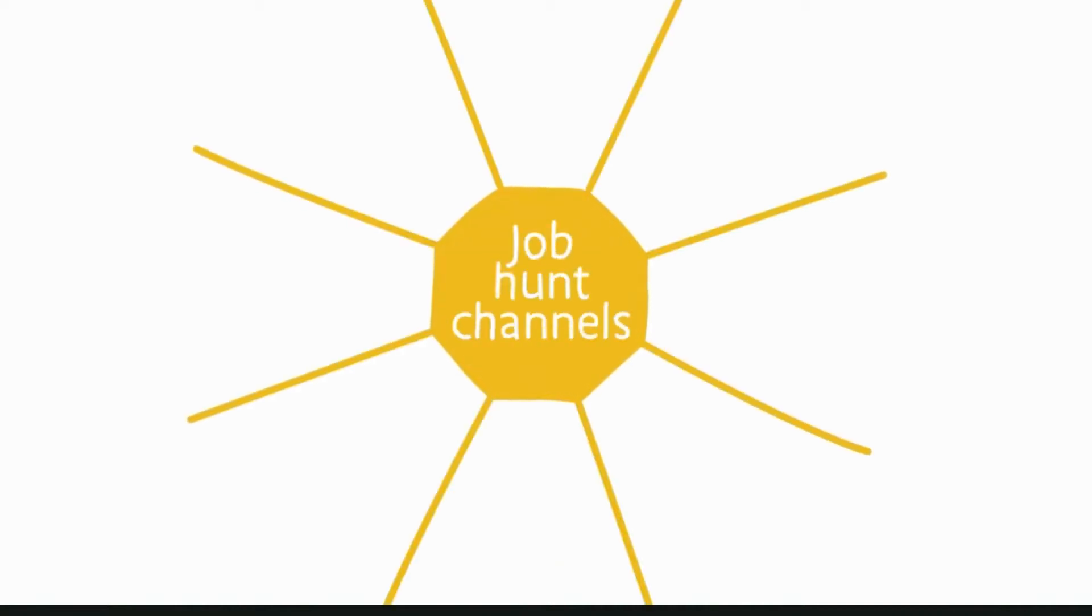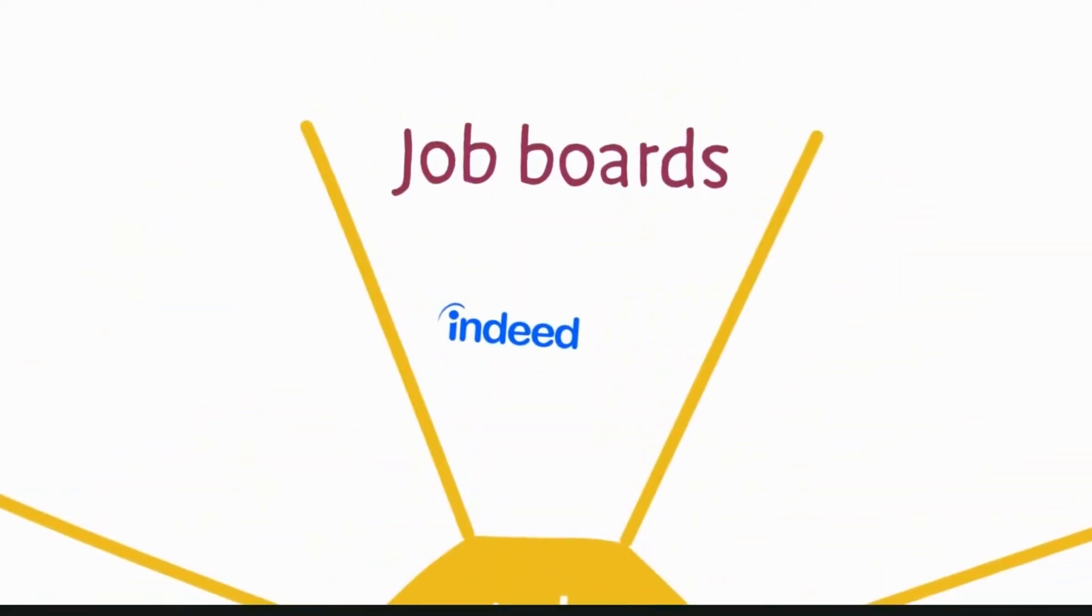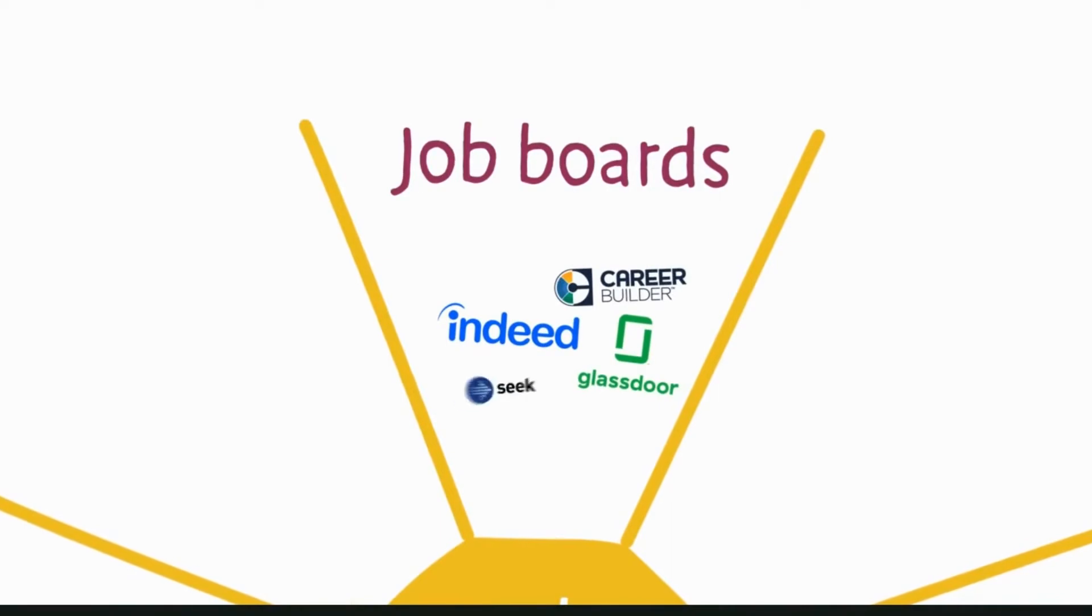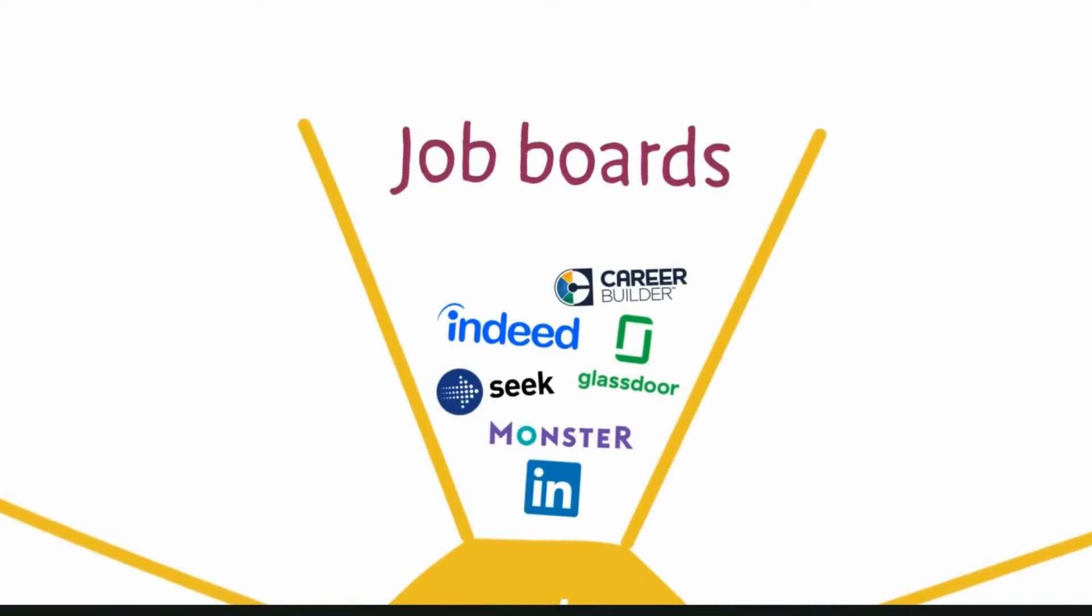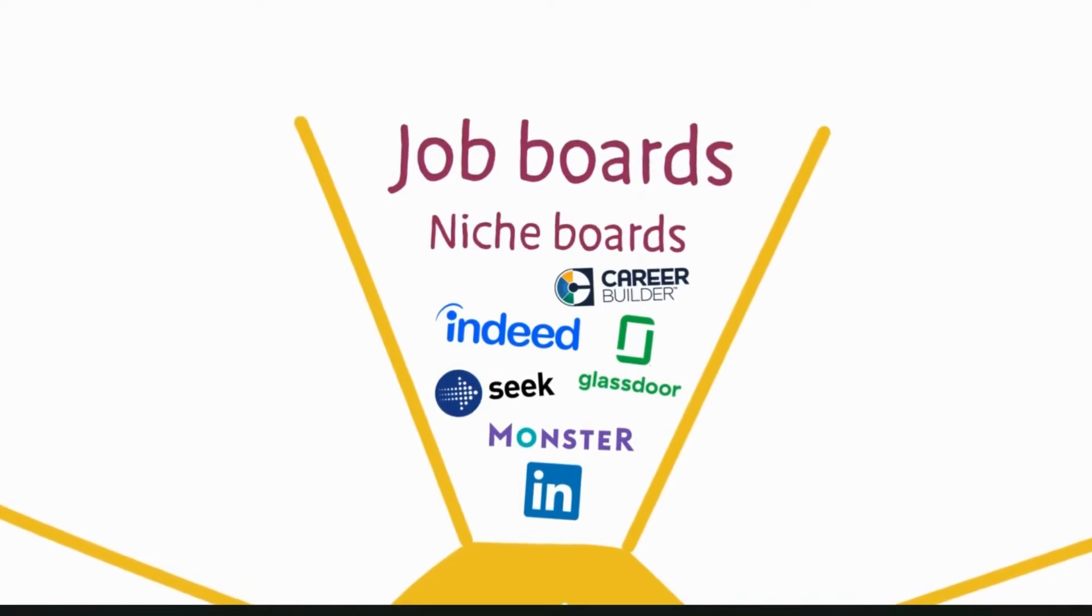There isn't just one thing you can do when you hunt for a job—there's a range of approaches, and it's best to understand them all. Along with big job boards like Indeed, CareerBuilder, Glassdoor, Seek, LinkedIn, and Monster, there are niche ones for your industry. Register on both types.